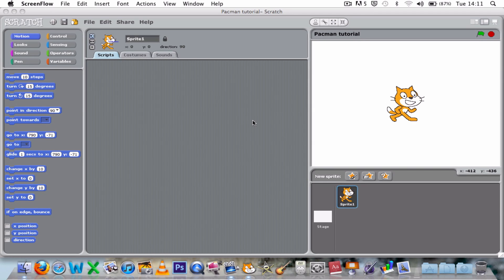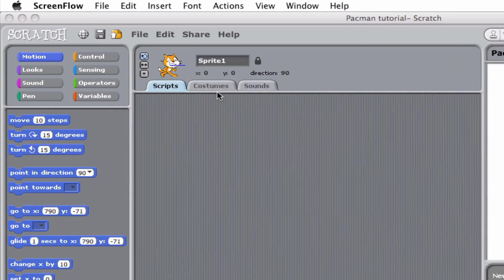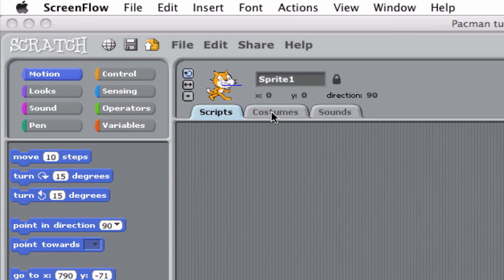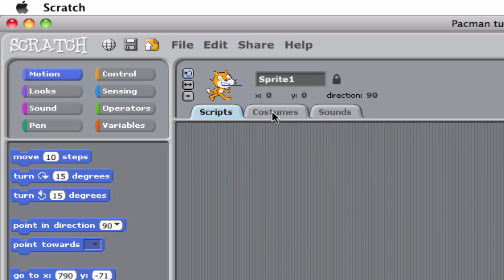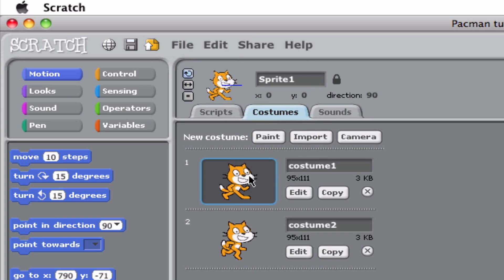First of all, I'm going to animate my character. I've been given one with two costumes: this costume and this second costume.